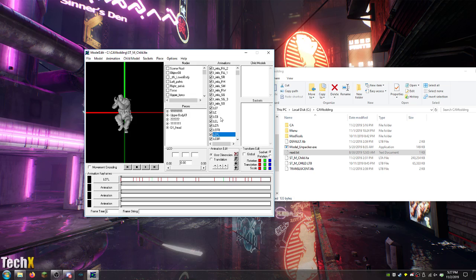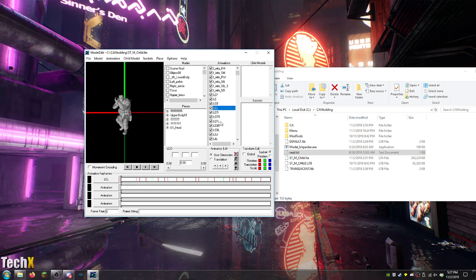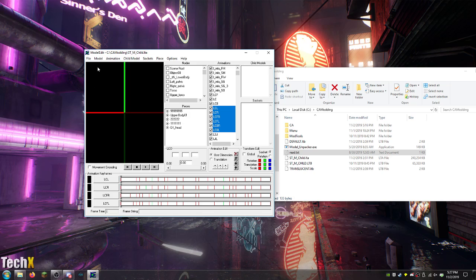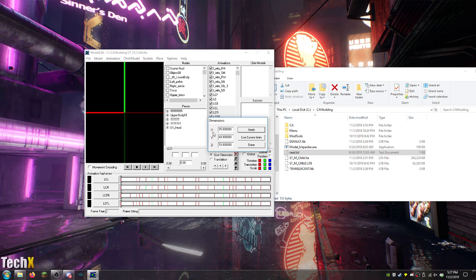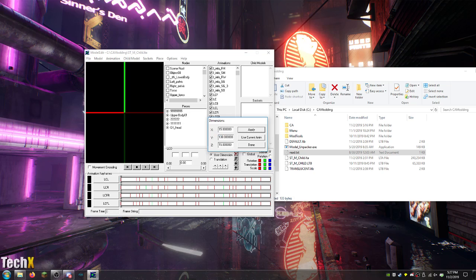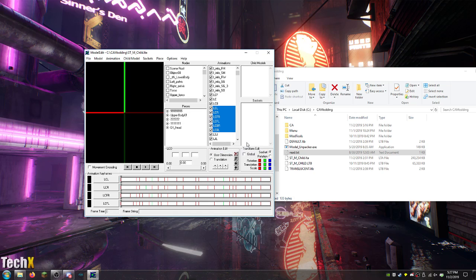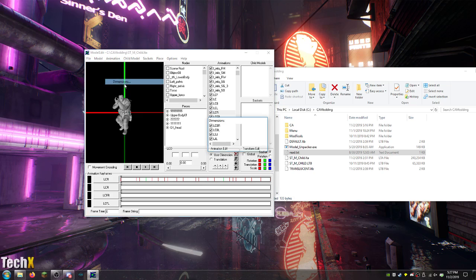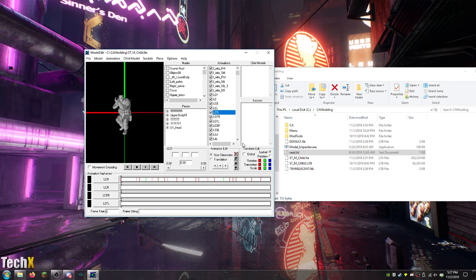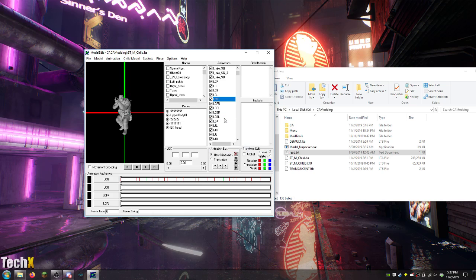So, actually, what you could do is just select that. Anything that's LC, select them all. Dimension. 138. Apply. Done. Now, all of these will be 138. And that's really all it takes.